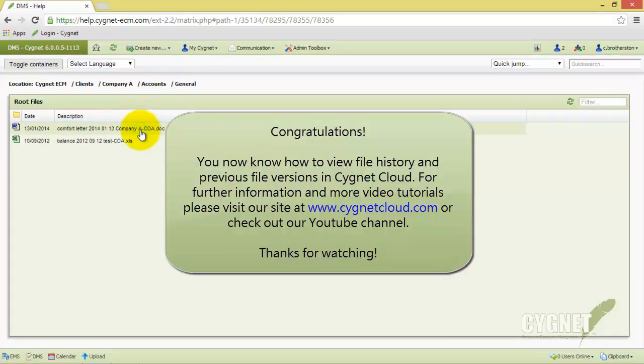For further information and more video tutorials, please visit our site at www.cygnetcloud.com or check out our YouTube channel. Thanks for watching!